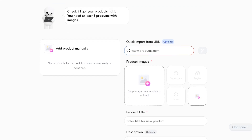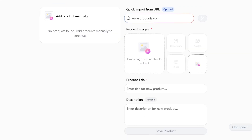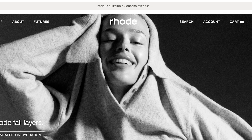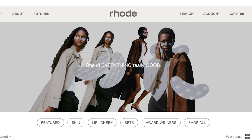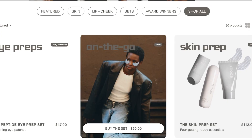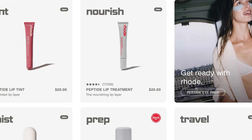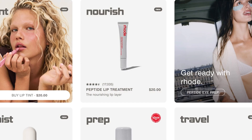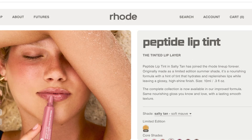After that, you can either add your products manually or do a quick import from a URL. To do a quick import, simply go to the shop section of your website and copy the URL of one of your products. I'm going to open up one of our products and paste it in for a quick and easy import.